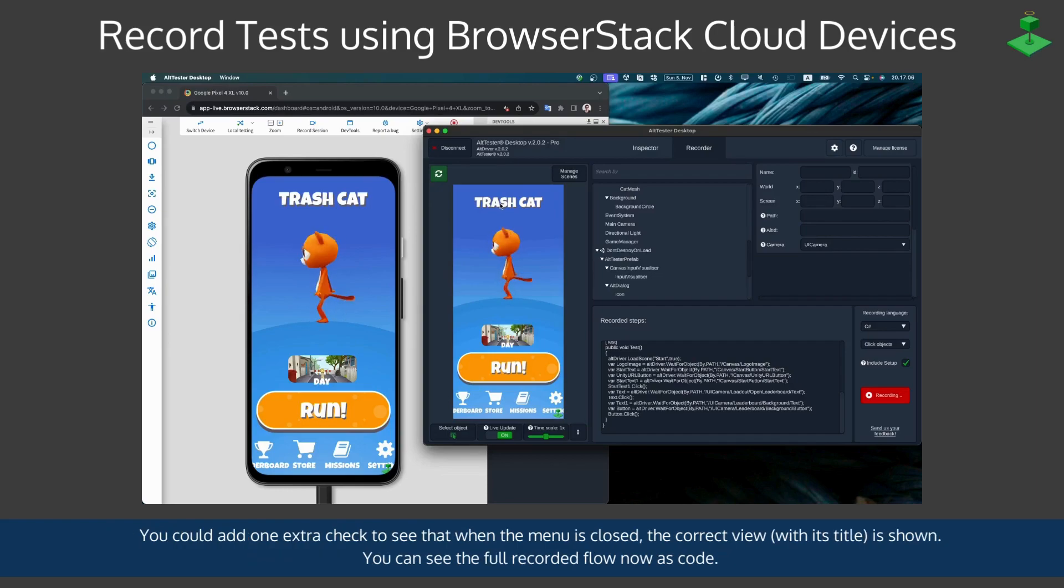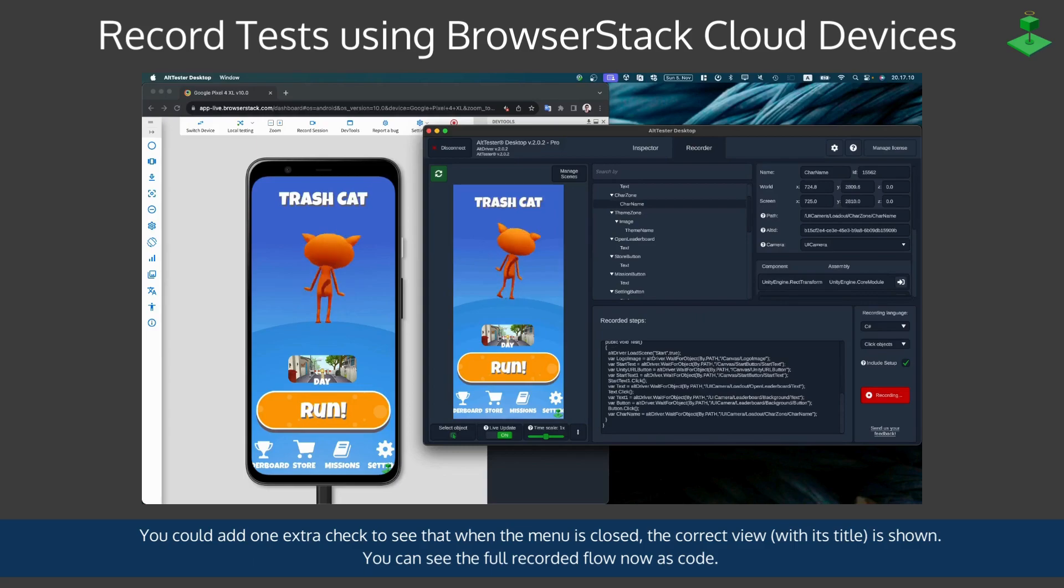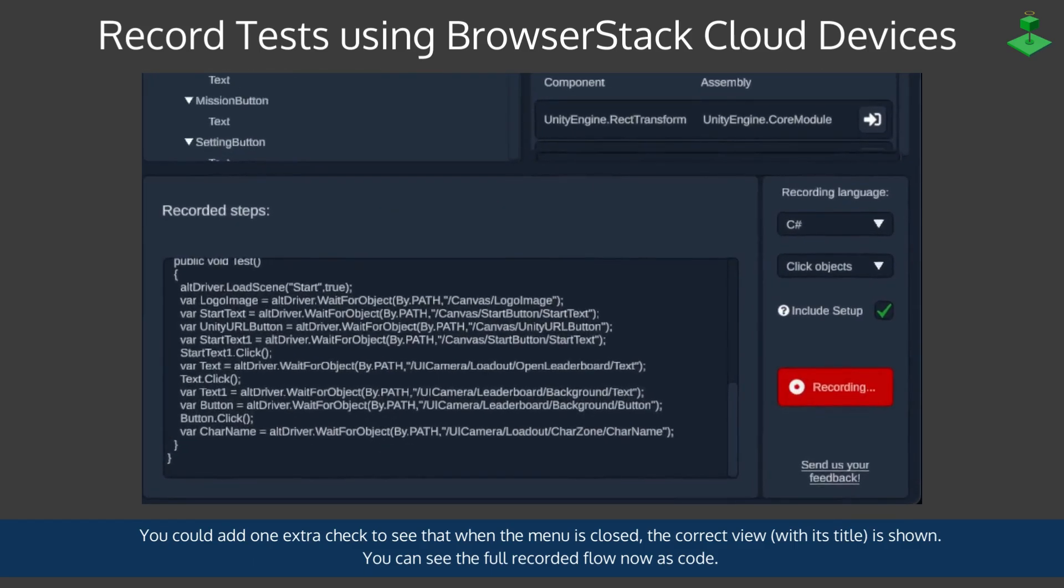We could add one extra check to see that the menu is closed and the correct view with the correct title is shown. We can now see the full recorded flow as code in the recorder.